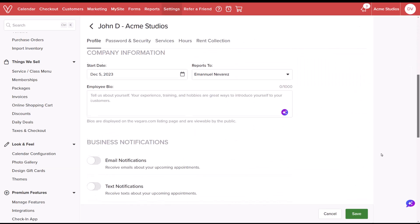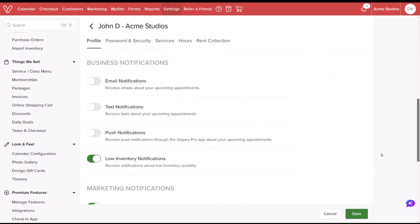Under Business Notifications, enable email, text, and push notifications as needed. Select Save to Apply All Changes.